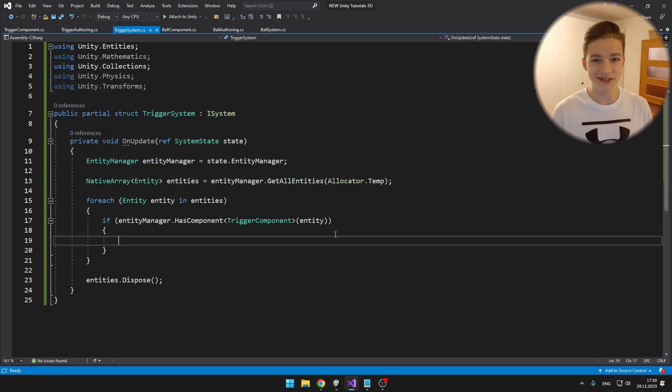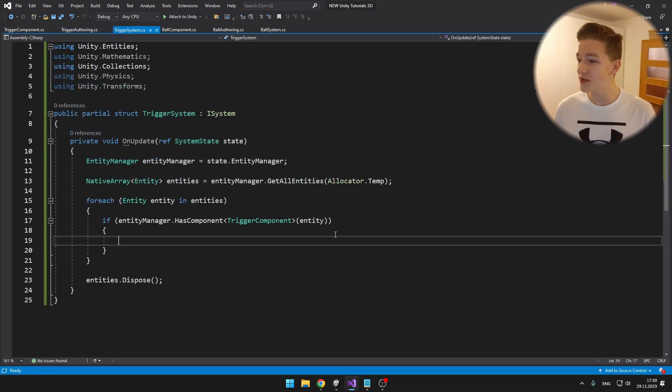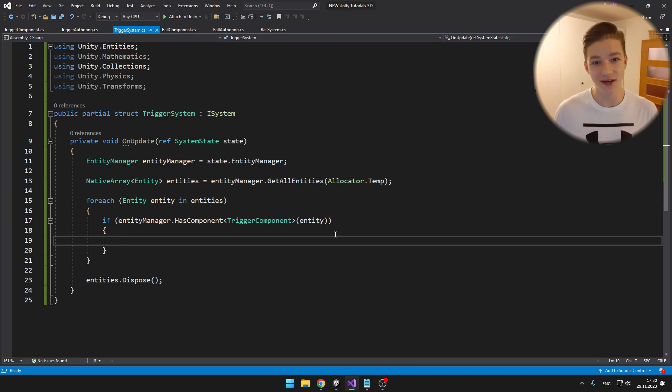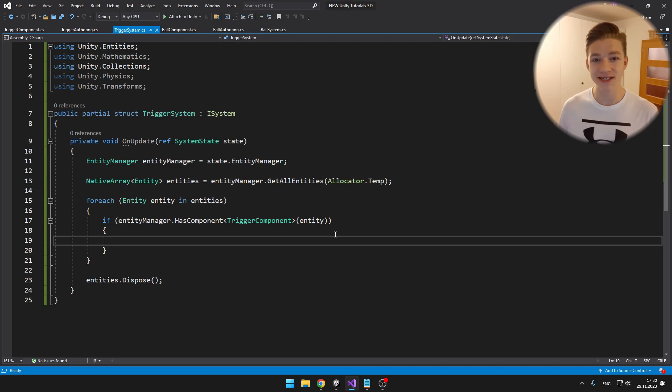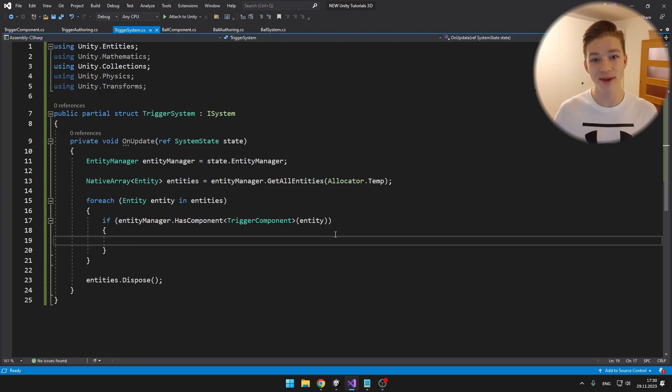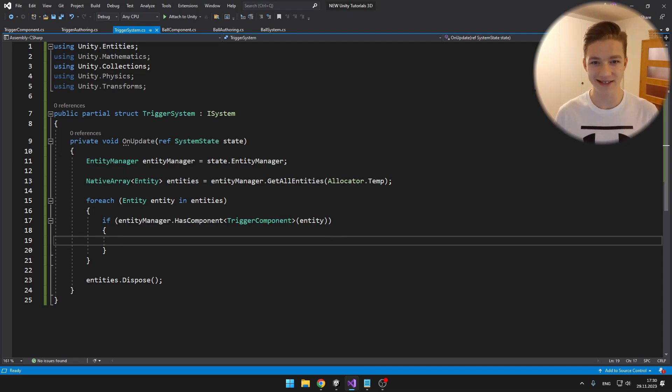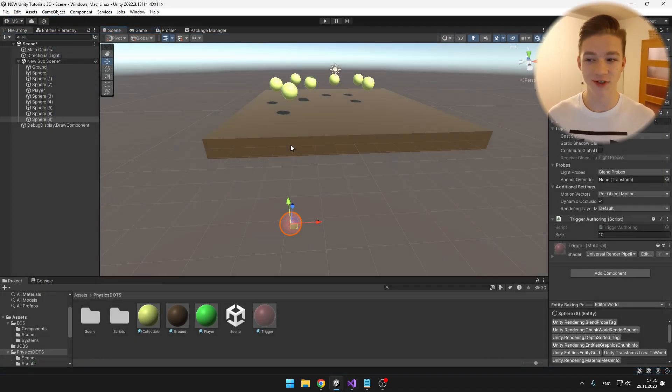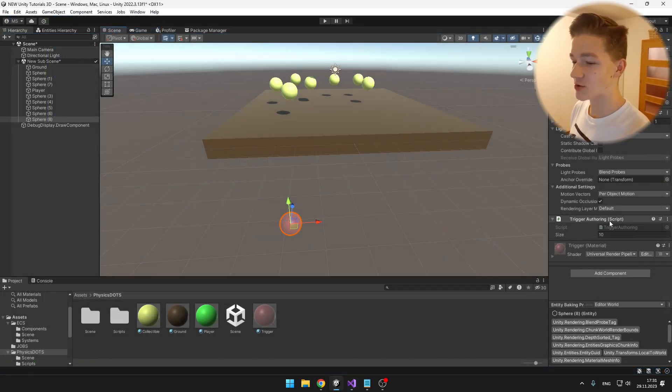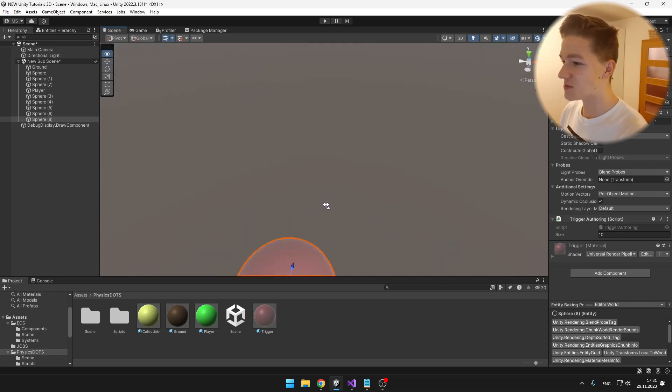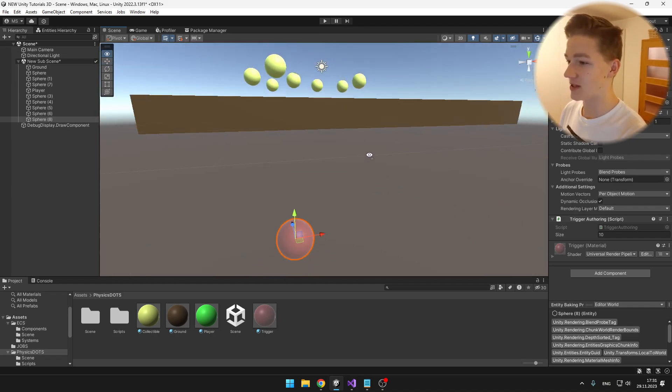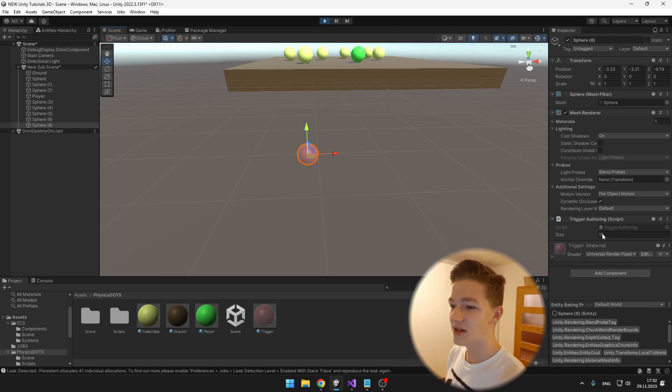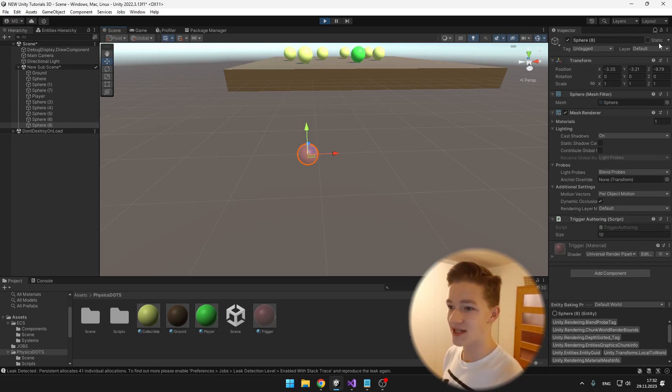In the trigger system I am again going through all of the entities and checking if they have the trigger component. If they do, I will first set their size based on the size that we set in the trigger component so that we can visually see how big the trigger should be, and then we will do the raycast. Into this scene I've just added one more sphere which has the trigger authoring component and a transparent material on it. How do we change the scale of the trigger based on the value that we set for the size?